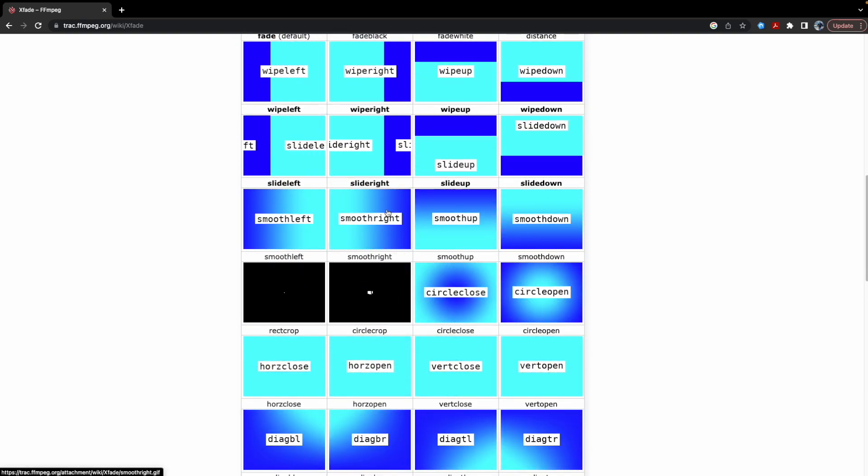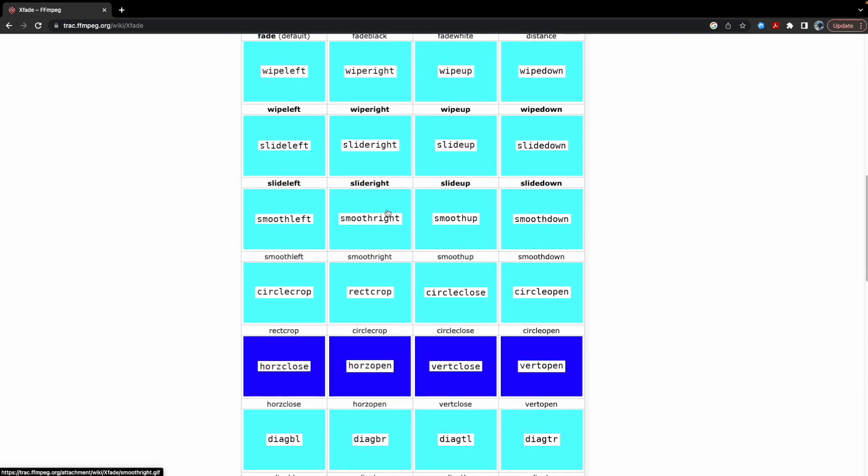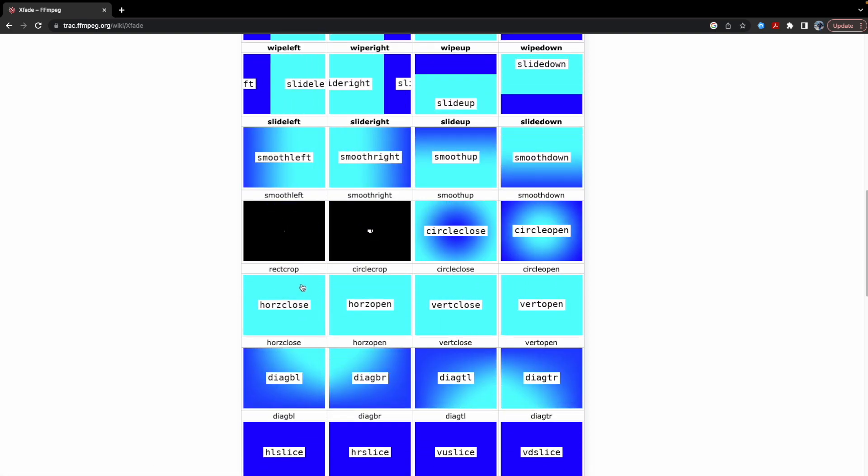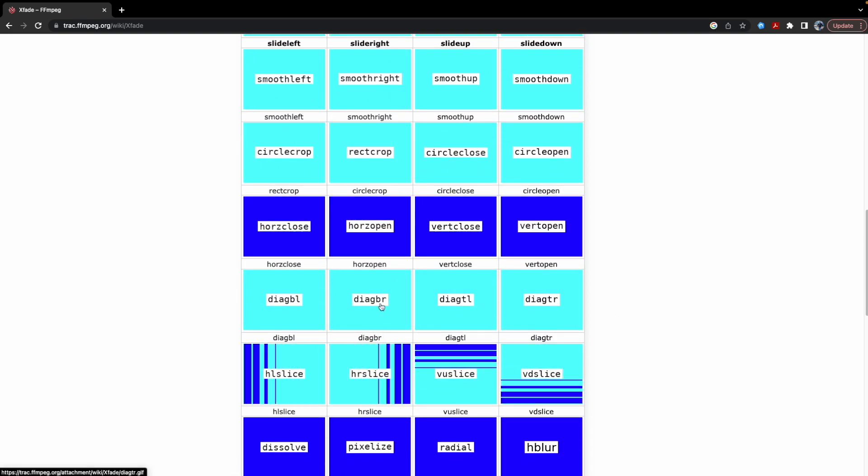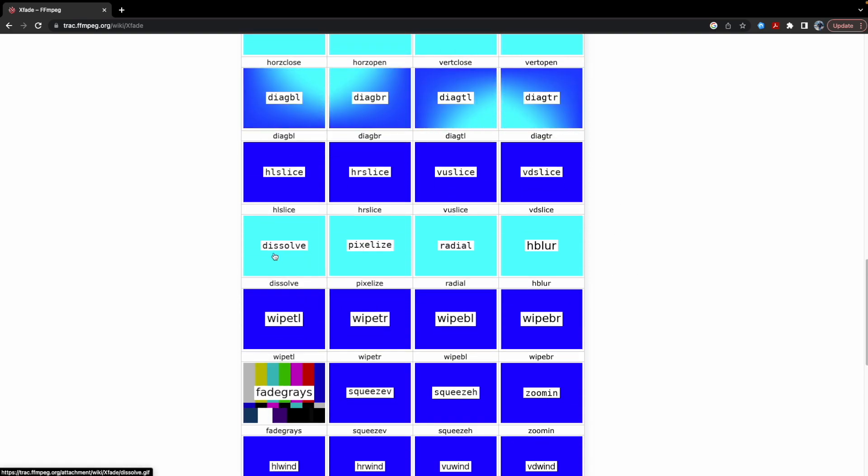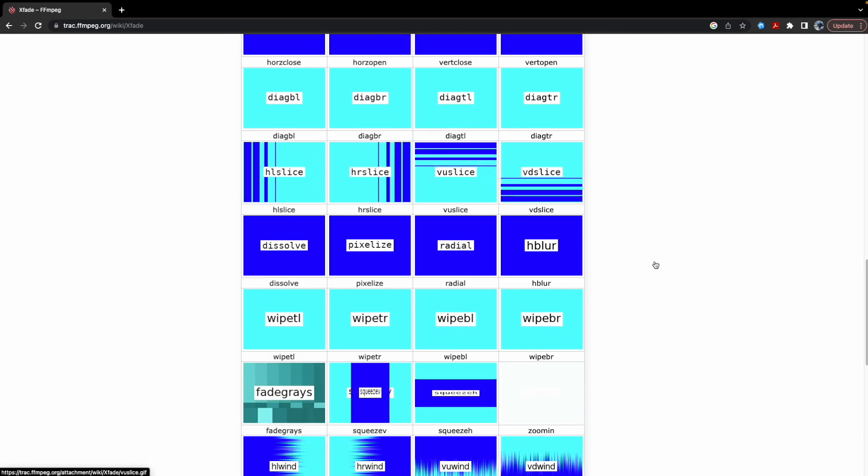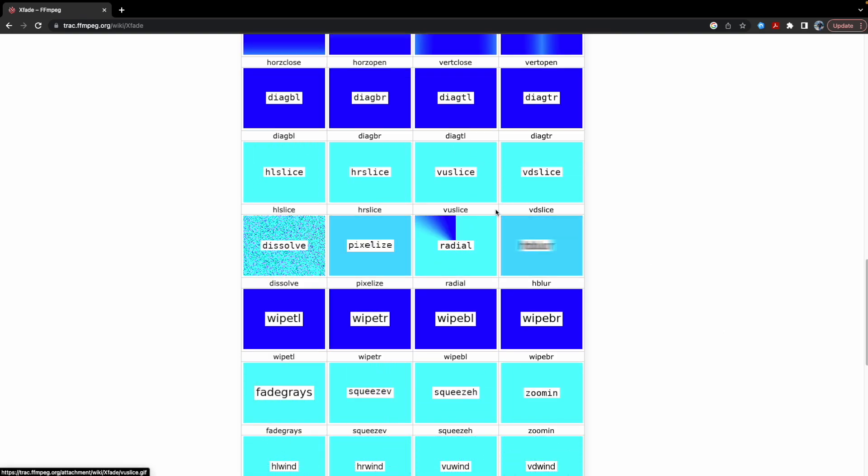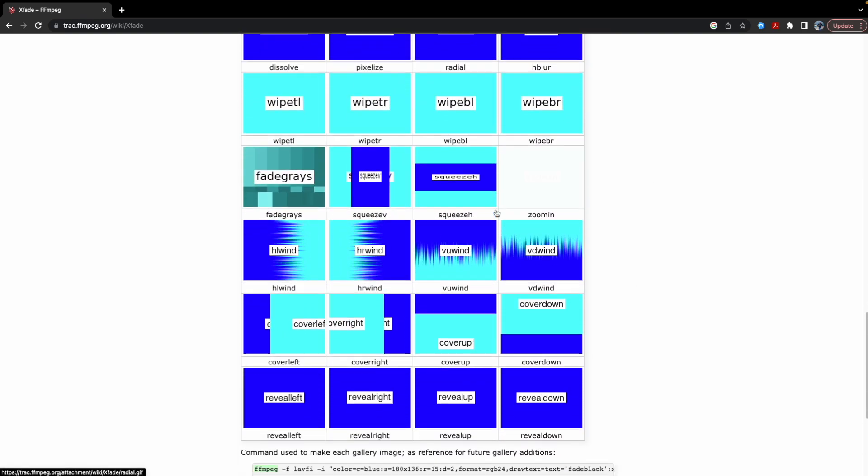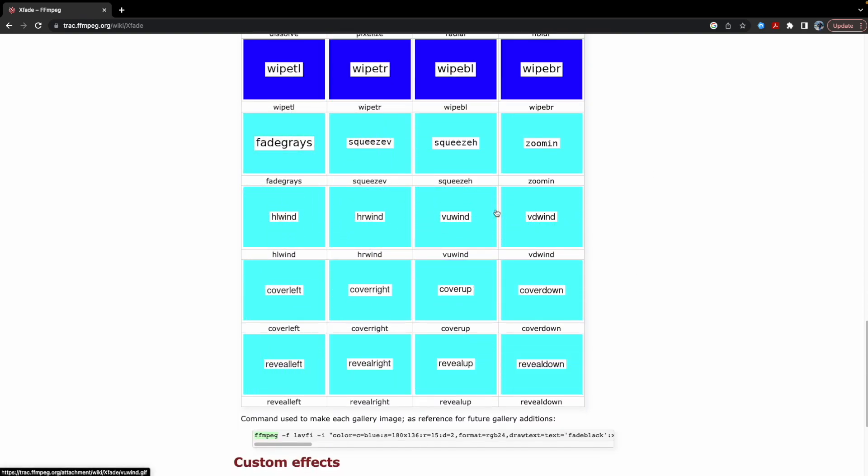So if you want to join or combine two videos and add transitions, such kind of beautiful looking transitions to it, you can definitely use ffmpeg.